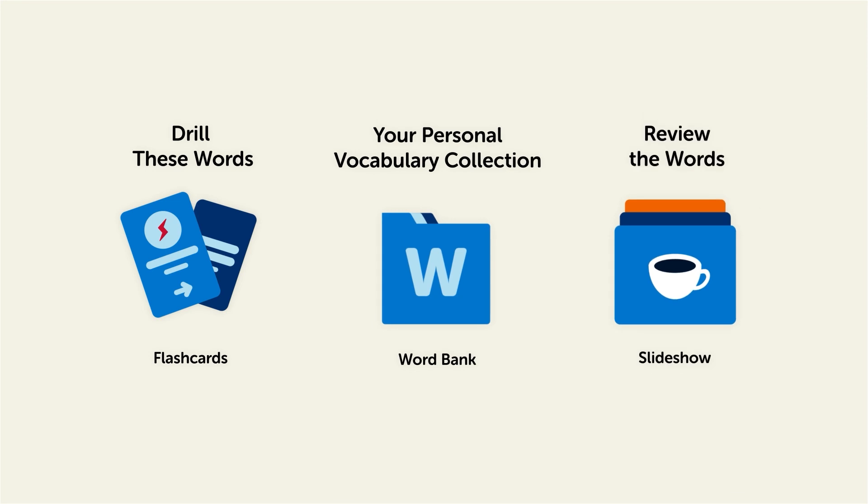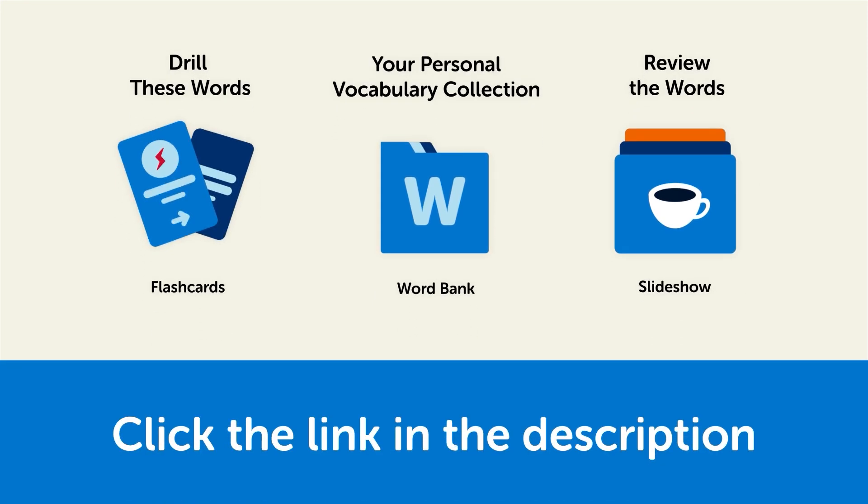So click the link in the description right now and sign up for your free lifetime account to get these lessons and study tools.